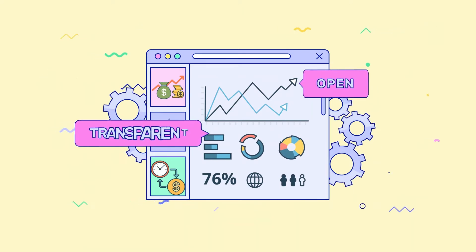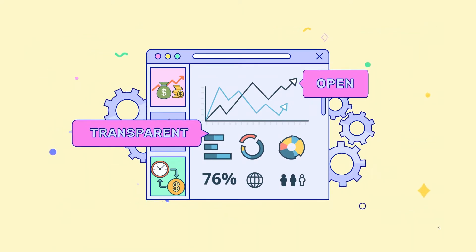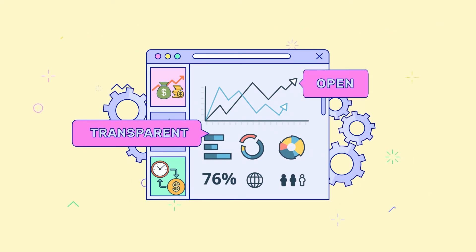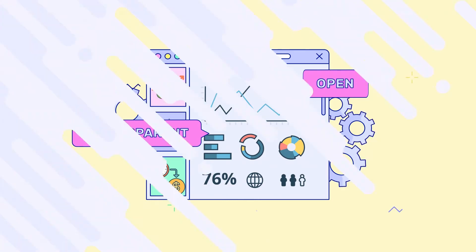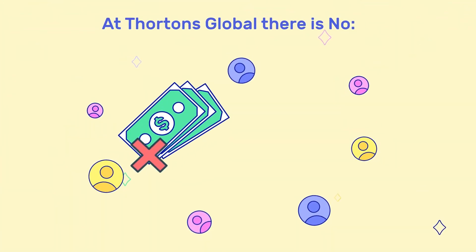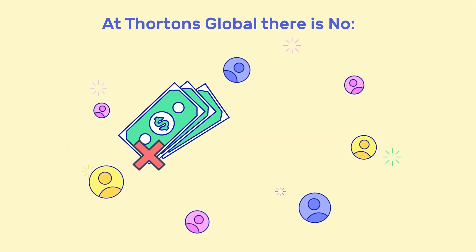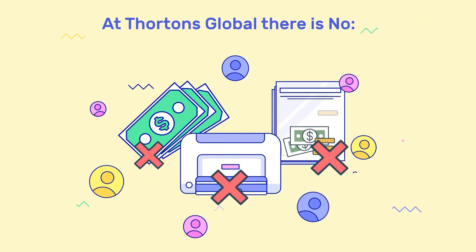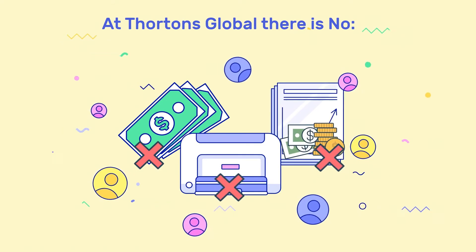Being open and transparent is one of our core organisational values, so we are committed to continuing to ensure that at Thorntons Global, there is no commission, no small print, and no hidden fees.